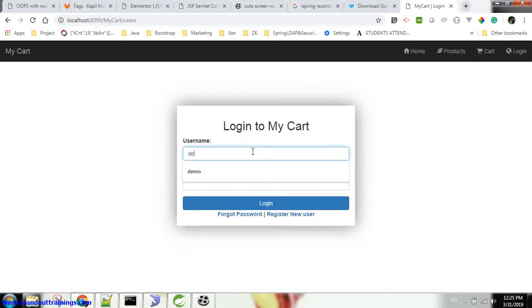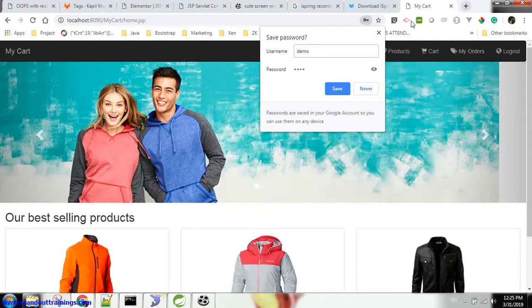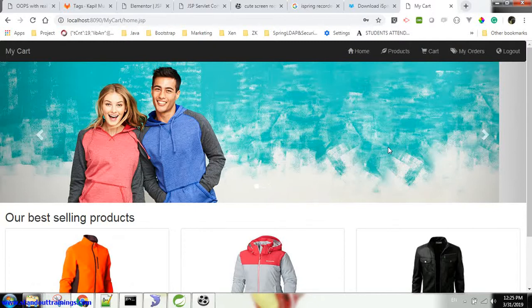So I have registered. Now let's login with this demo user. Okay, great. I am able to successfully login to my application with the new user.